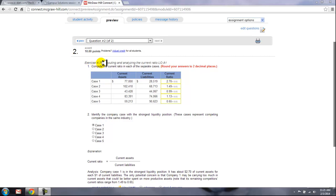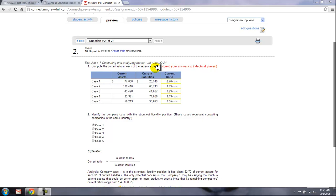Exercise 4-7, Computing and Analyzing the Current Ratio. Compute the current ratio in each of the separate cases below.